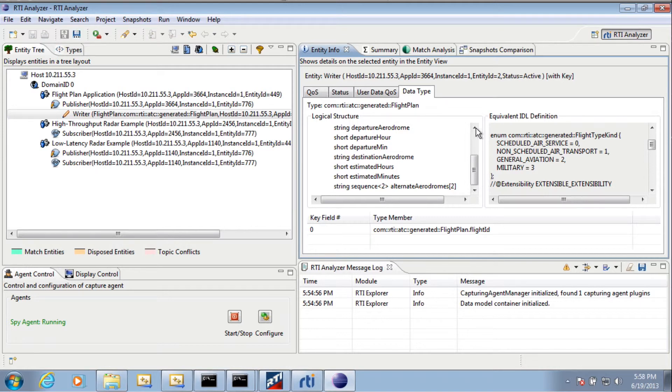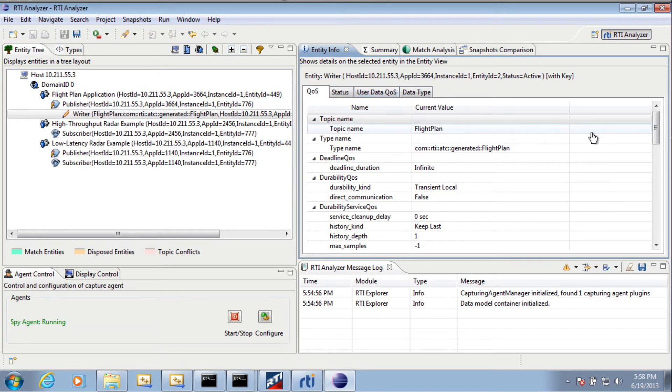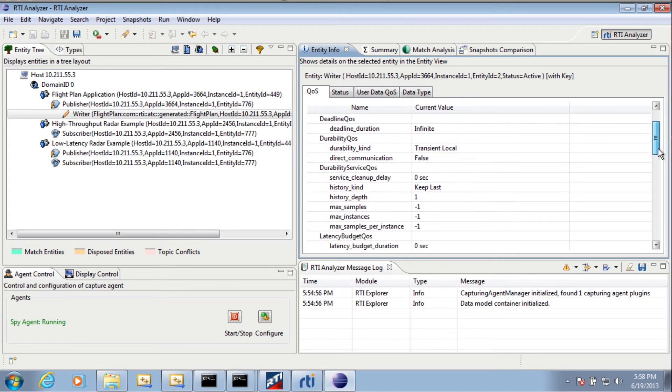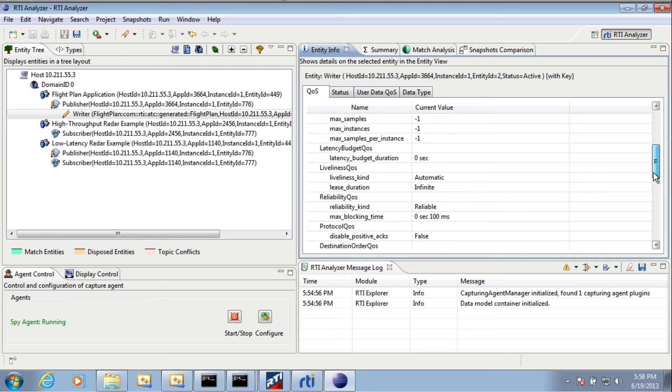In addition to this, I can click on the QoS tab again, and I can see some information about how this is being sent. For example, I can tell you that this data is being sent reliably.